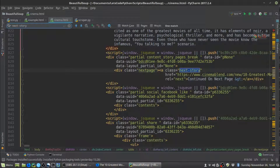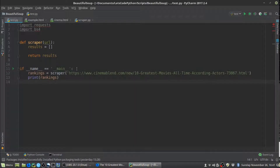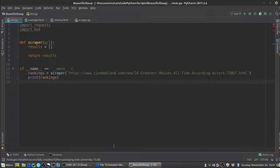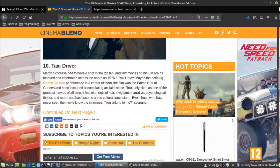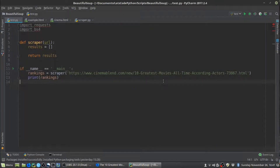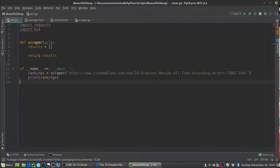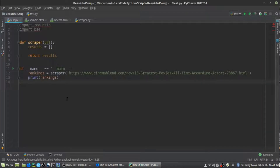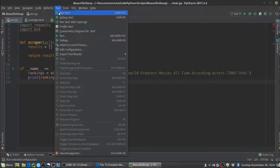With those two bits of information we can now build a web scraper that will go through the article and get all of the results for us. I have a test file here where I've set up some code to get us started. I've defined a function called 'scraper' that takes an argument of URL — the URL of the article we're looking at. You'll want to copy the URL and put it in your web scraper. The function will return a results list, which we'll use to store the results the scraper finds.